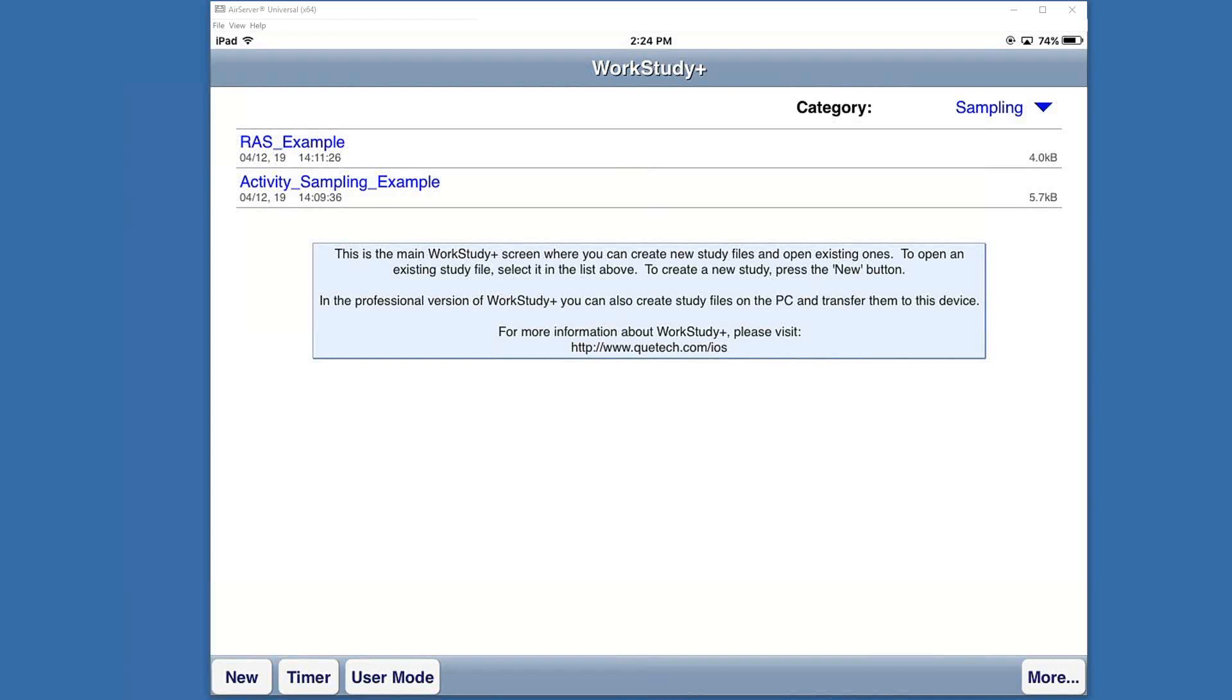Welcome to the WorkStudy Plus training tutorial. Today we're going to cover the basics of sampling and how we would do random activity sampling and rated activity sampling in the software. I've got two examples set up, so today we're going to go into how that would look from a collection side.